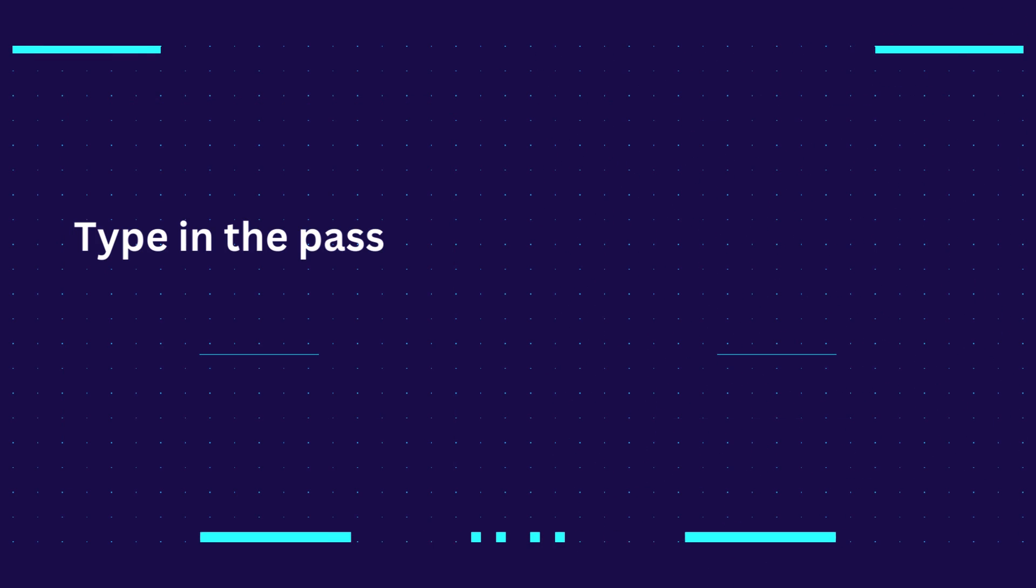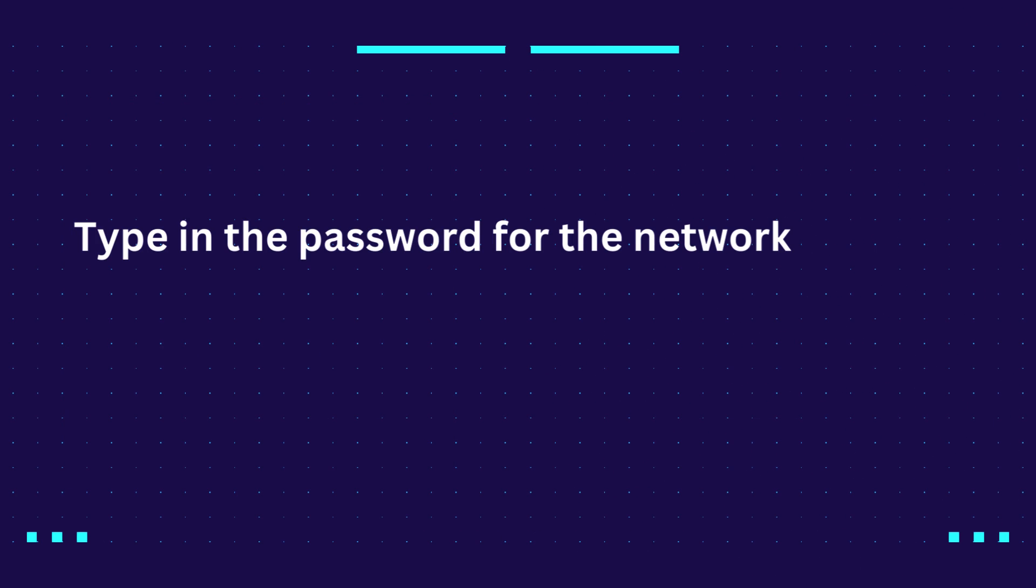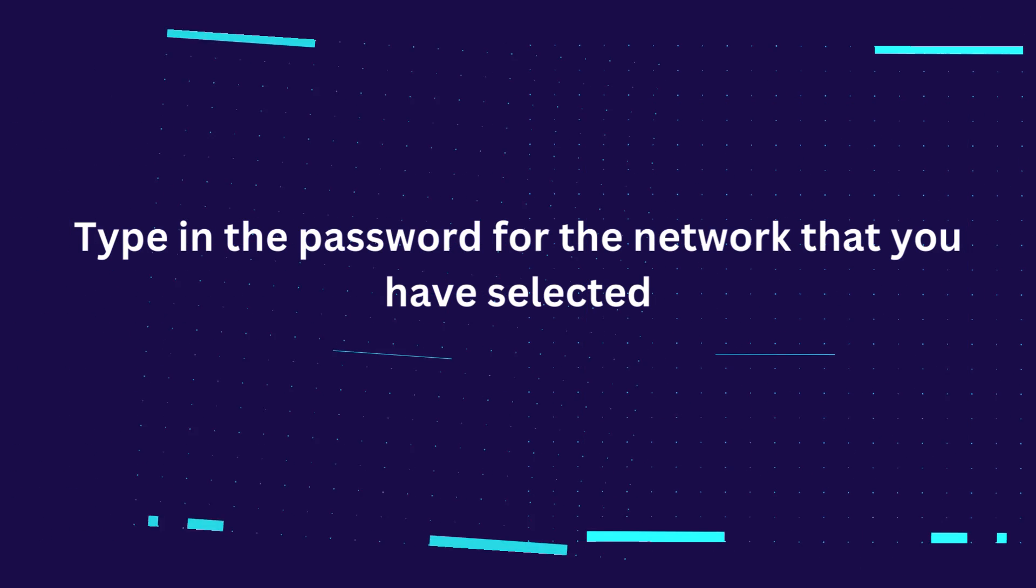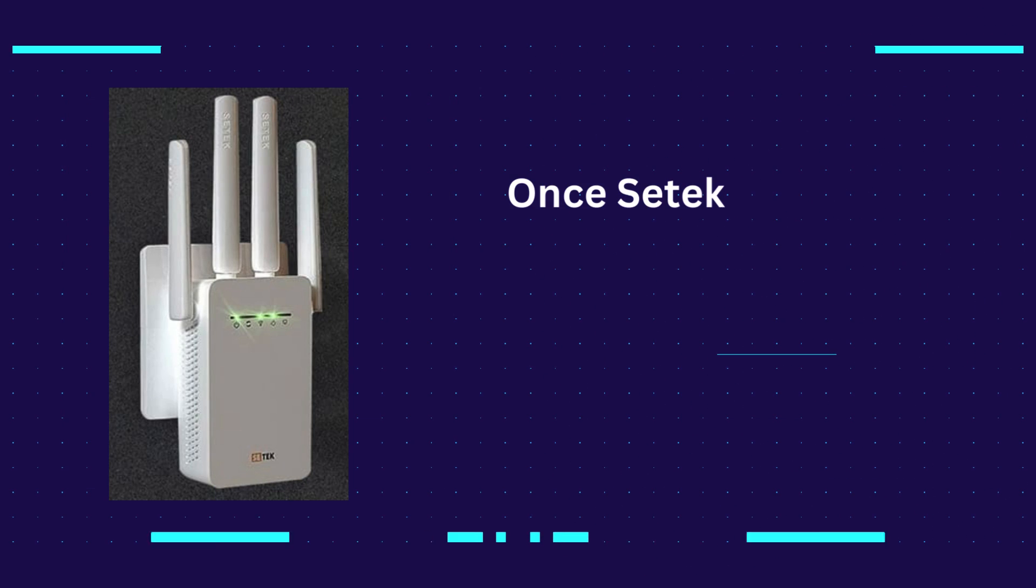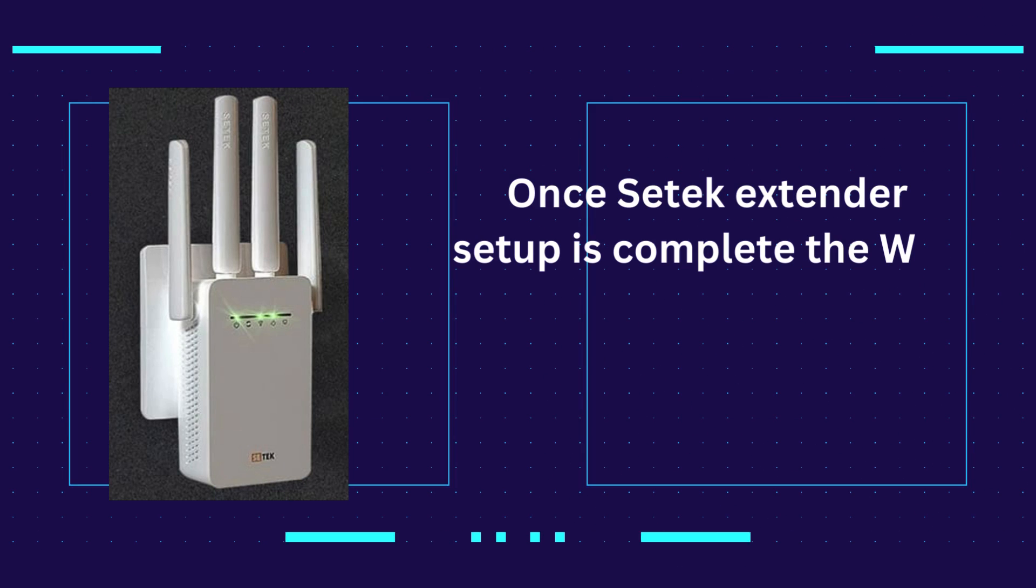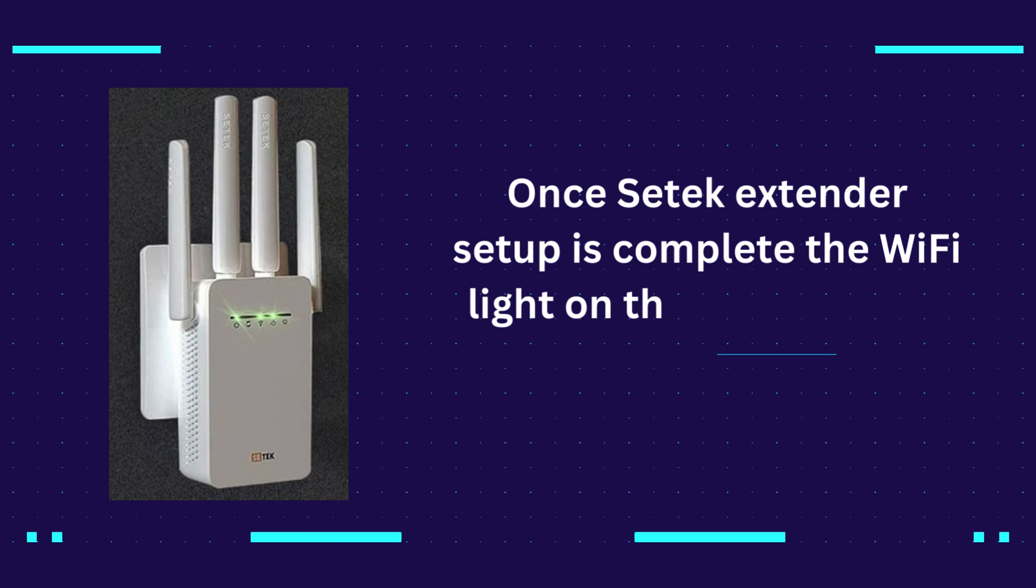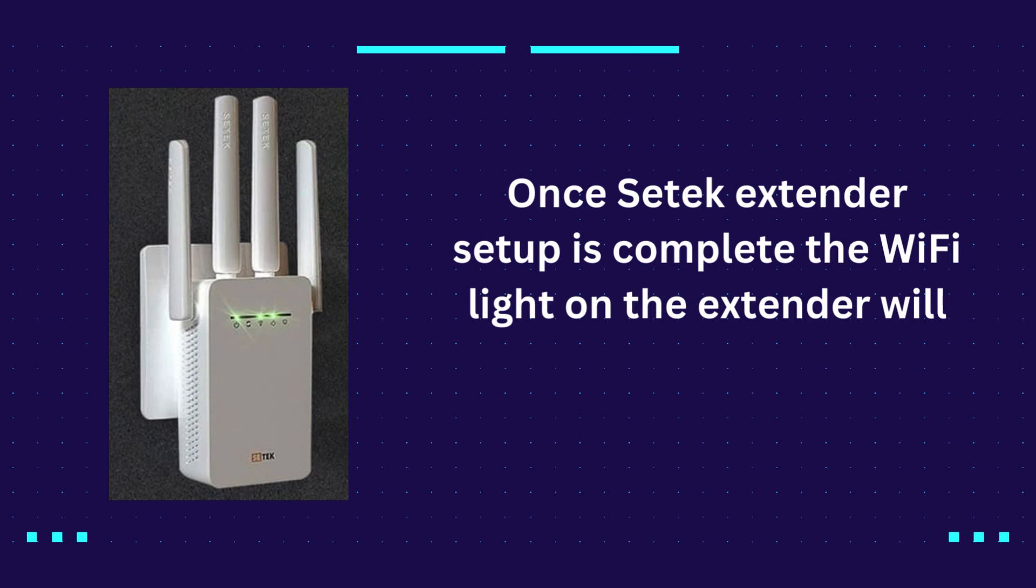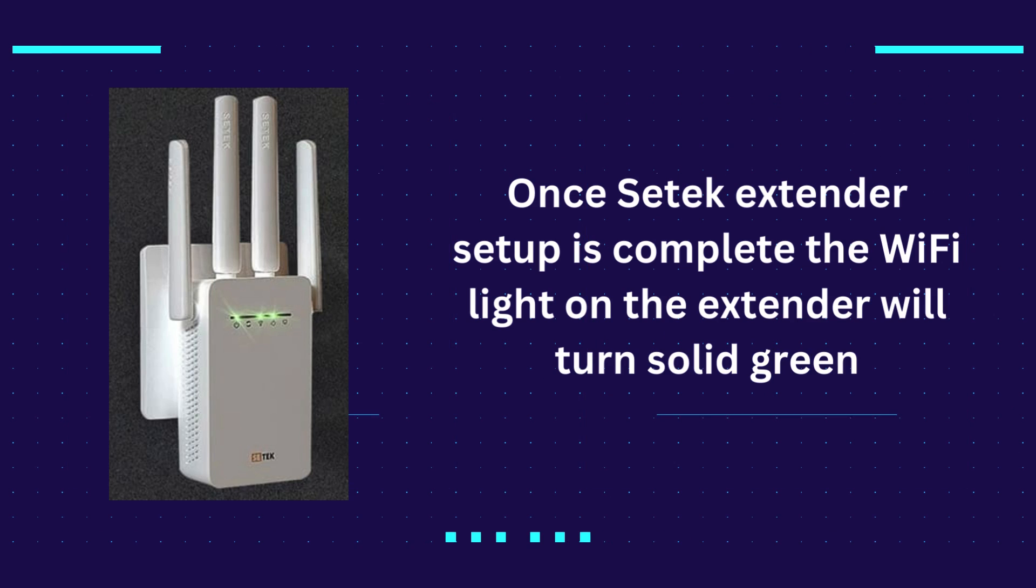Type in the password for the network that you have selected. Once CETEC extender setup is complete, the Wi-Fi light on the extender will turn solid green.